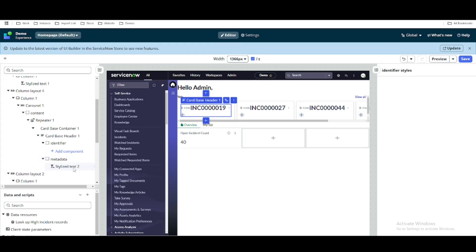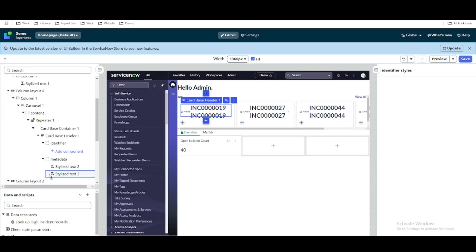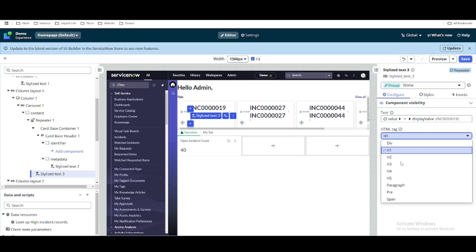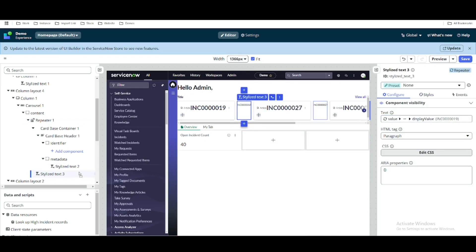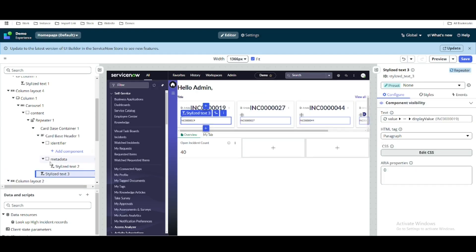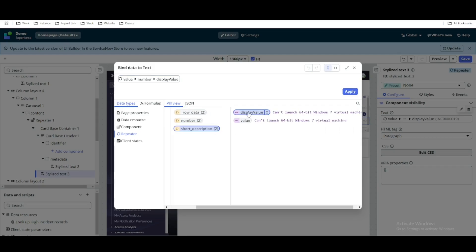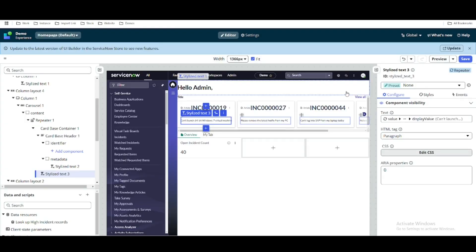We have a stylized text, and I will duplicate this stylized text and move it to a better position. In this stylized text we will change it to show a short description instead of the incident number, so we will go and add the short description instead of our number.